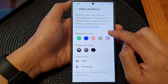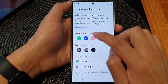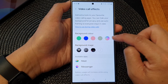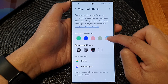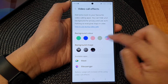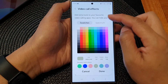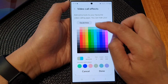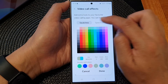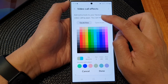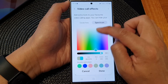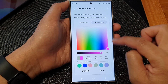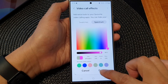After that, you can select one of the colors here or tap on the rainbow color selector. In here, you can select a color from the swatches tab or from the color spectrum. Then tap on Done.